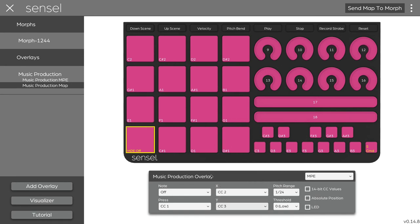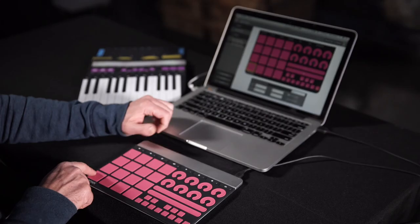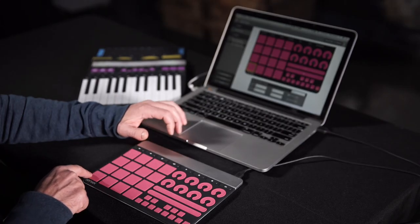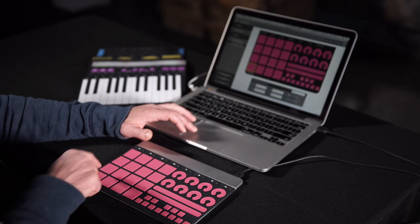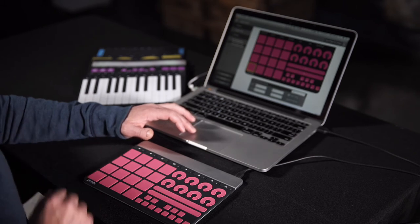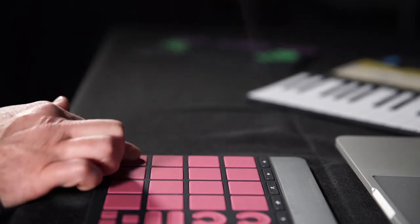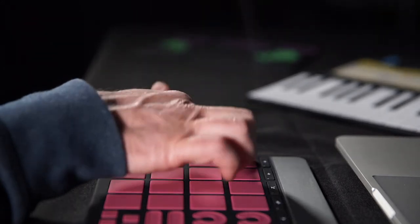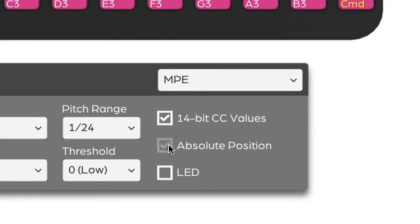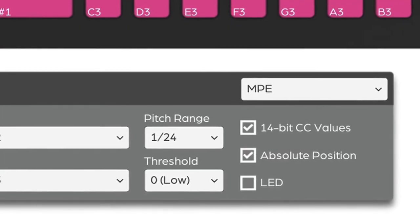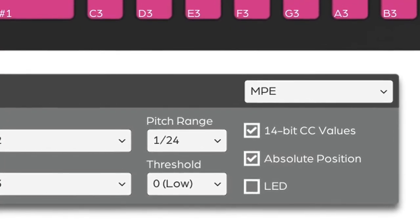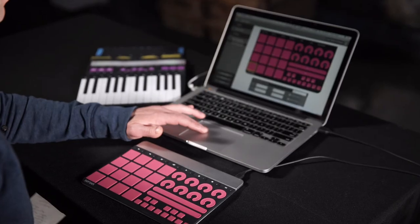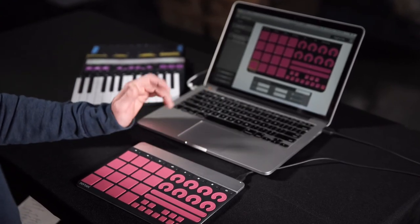I want extra high resolution, so I'm going to click the 14-bit CC values, though it is rare to find synthesizers that use this. Absolute Position means that it's going to send a value corresponding to the coordinates of where I push it. I can make it relative, so to be relative where I push on the map, meaning the center lands where I first contact, not the physical center of the control. I'm going to keep it absolute. I can also set the pitch bend range for the control and change how much force it takes to send a note. So I'm going to send the map to morph.